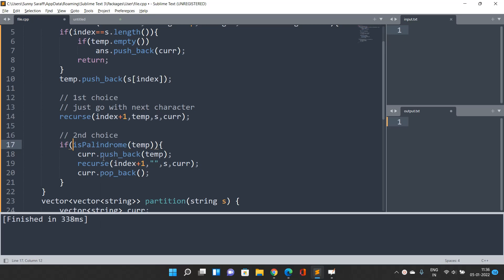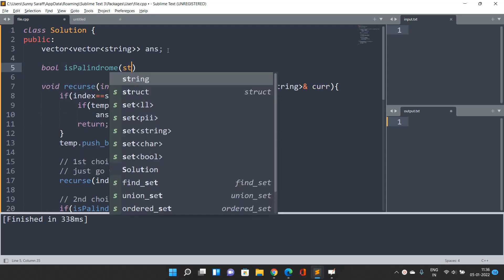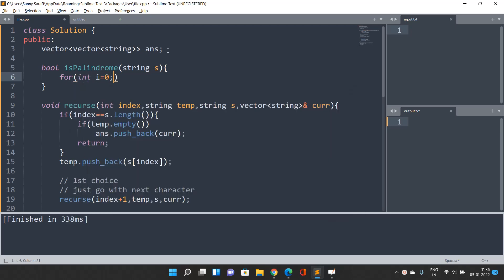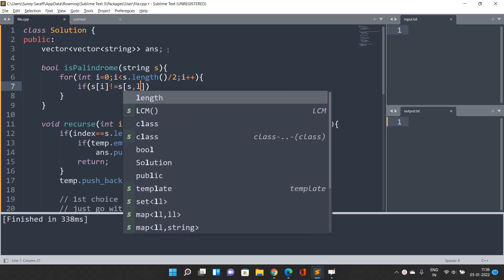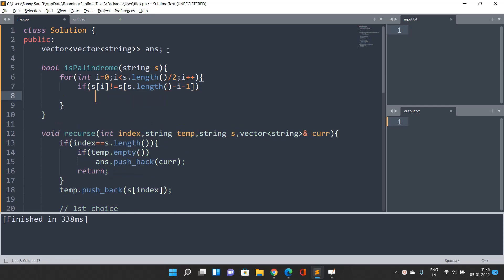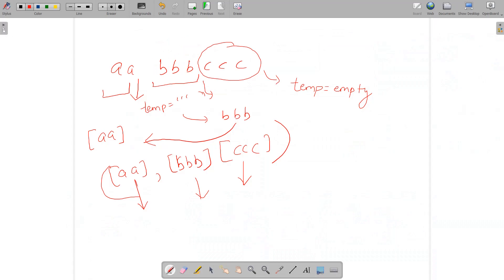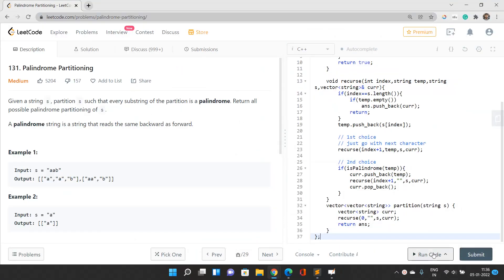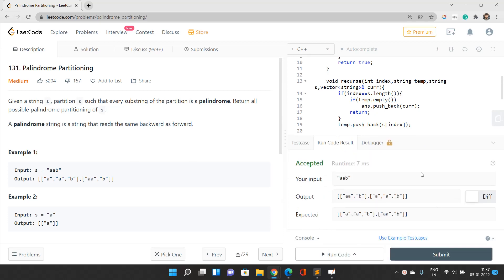For the isPalindrome function, it is a boolean function that takes a string s and checks if it is a palindrome. You can implement it easily: if s[i] is not equal to s[s.length() - i - 1], return false; otherwise return true. Let me run the code — yes, it is giving correct output and it has passed.